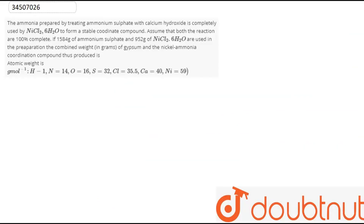This question has been asked: The ammonia prepared by treating ammonium sulphate with calcium hydroxide is completely used to react with NiCl₂·6H₂O to form a stable coordination compound. Assume that both reactions are 100% complete. If 1584g of ammonium sulphate and 952g of NiCl₂·6H₂O are used in the preparation, the combined weight of gypsum and the nickel ammonium coordination compound thus produced is — the weights are given here.